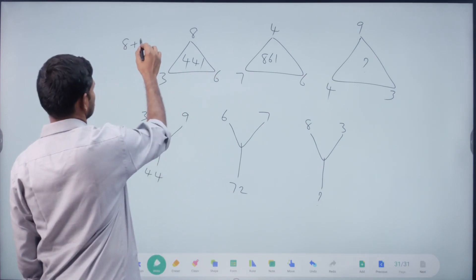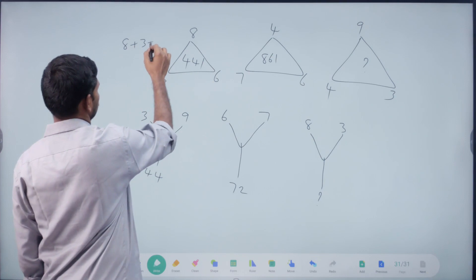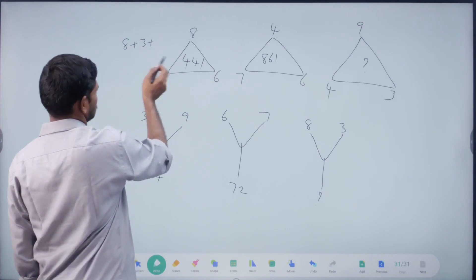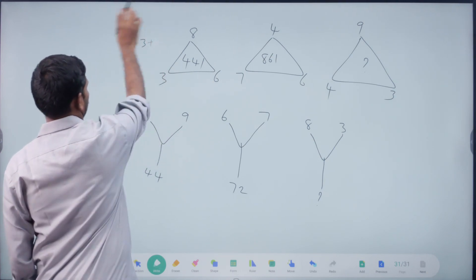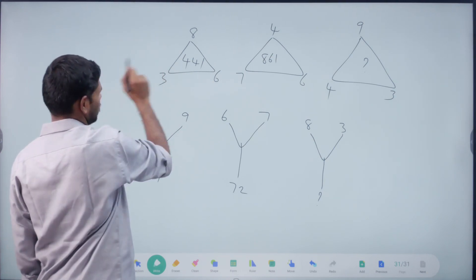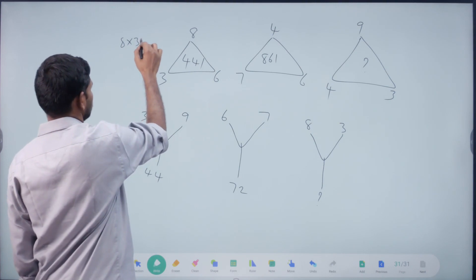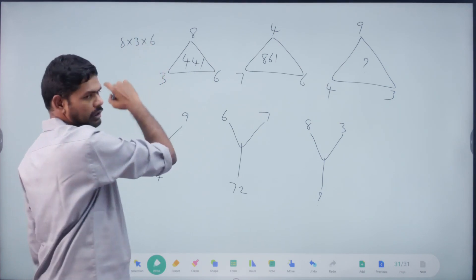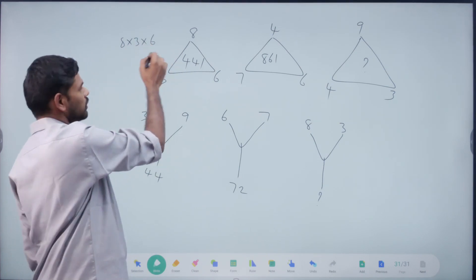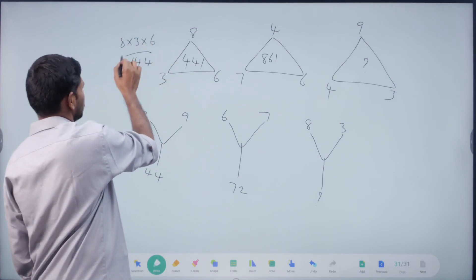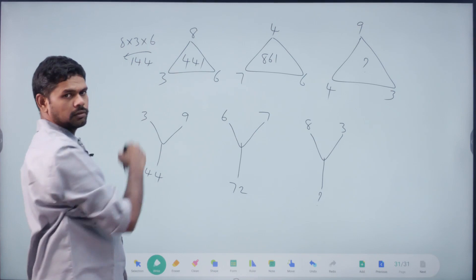8 plus 3 plus 16. Right. 144. Reverse. Right. 8 into 3 into 6. 8, 3 is 24. 24, 6 = 144. Reverse. Say: 440. Right.